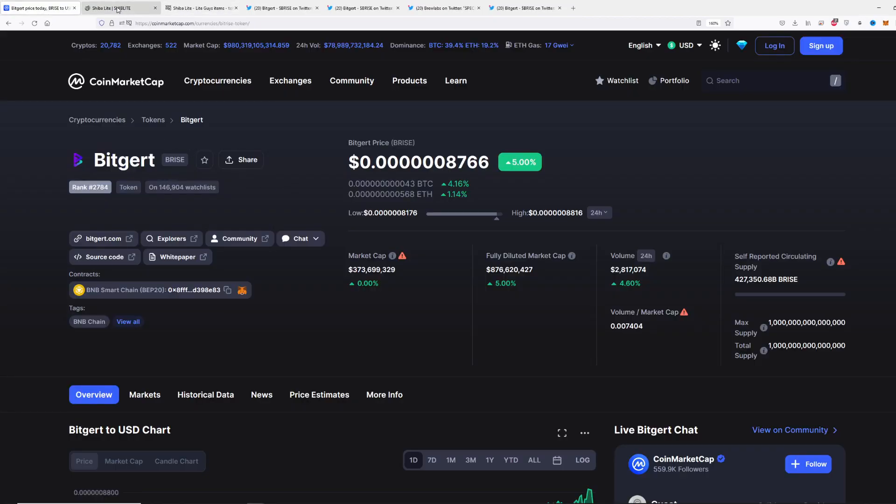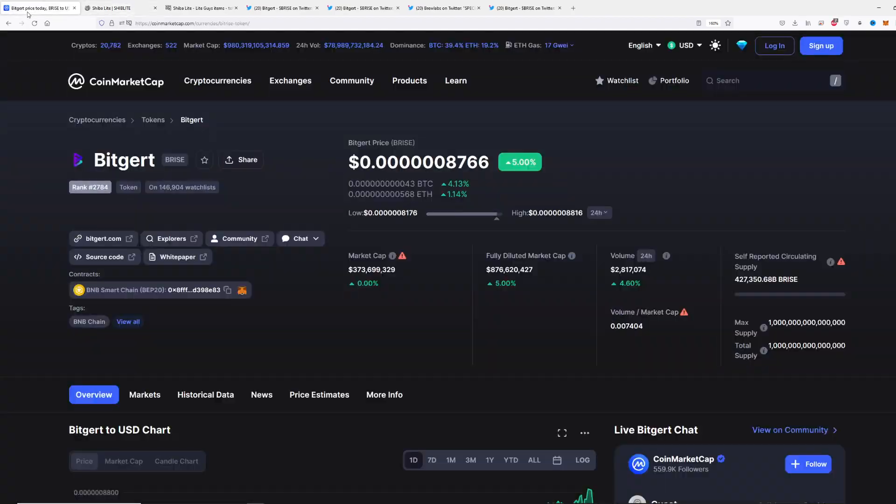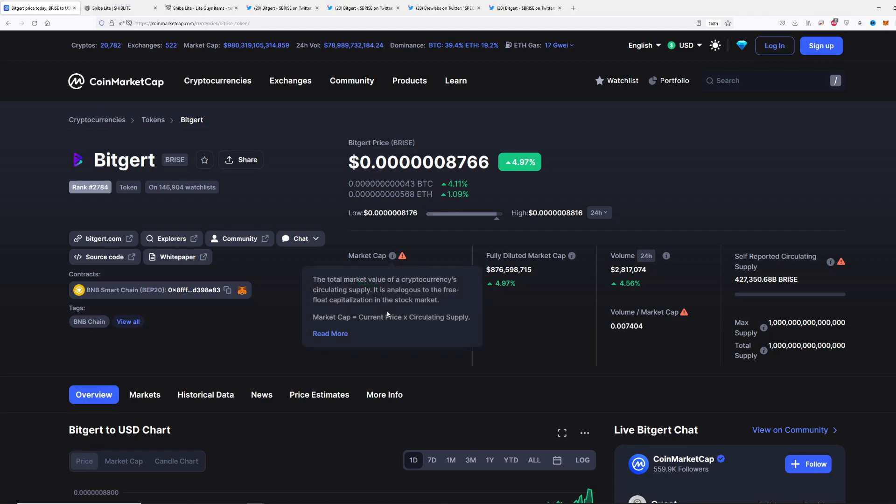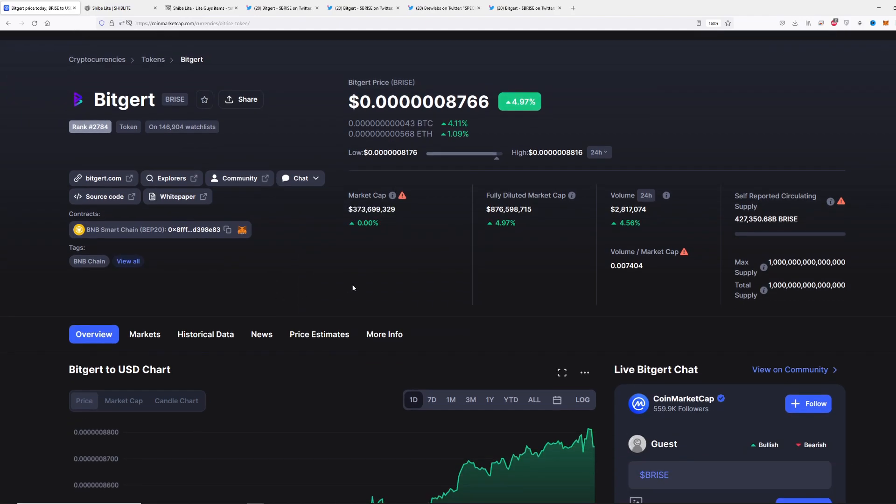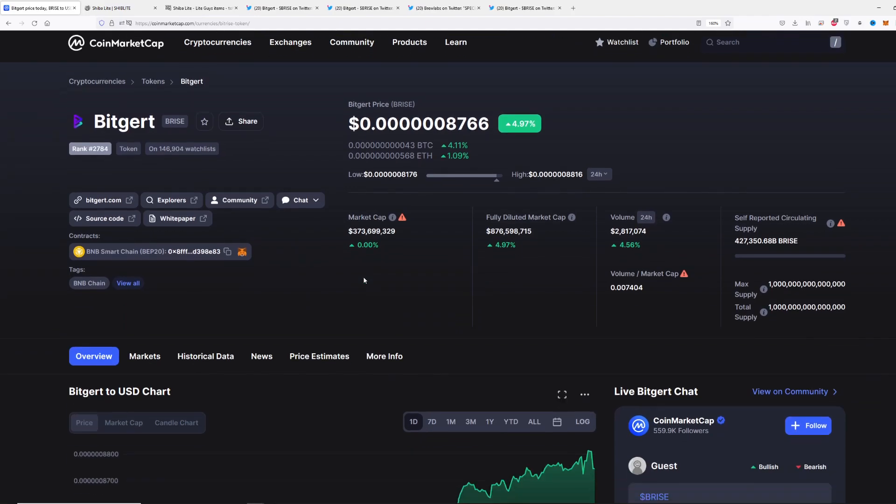Make sure to definitely check out the Shiba Light project. Let's go back to Bitgert. What is happening right now with Bitgert is really good. First off, ranking has improved. Market cap is 370 million, which is pretty awesome. This project is only one year old.